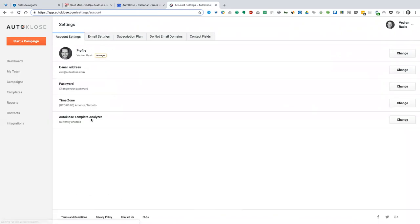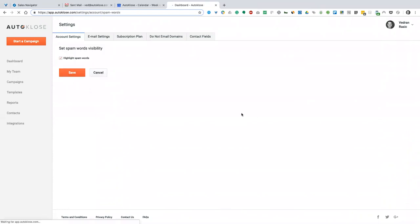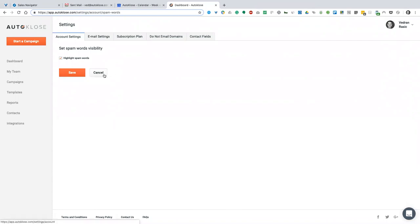Also what you can see here is our AutoClose template analyzer — that's a new thing. You want to keep it enabled, as it is by default. This little feature will highlight spam words while you're typing in your campaign. It will highlight words that will likely cause your email not to get delivered. It's pretty much like the Grammarly extension — it helps you write better copy. For now it's just going to highlight your spam words. That's one part of the new feature.